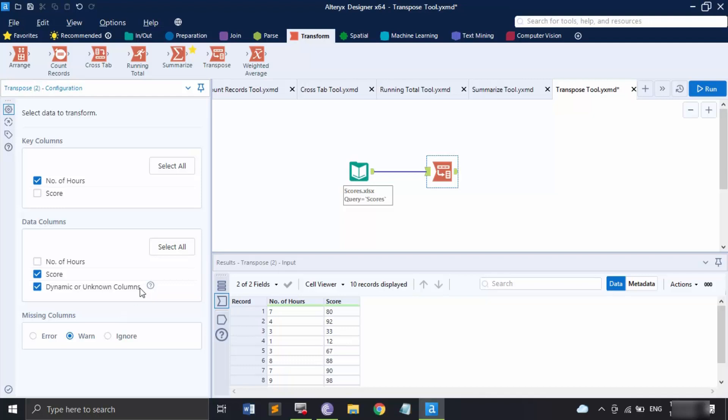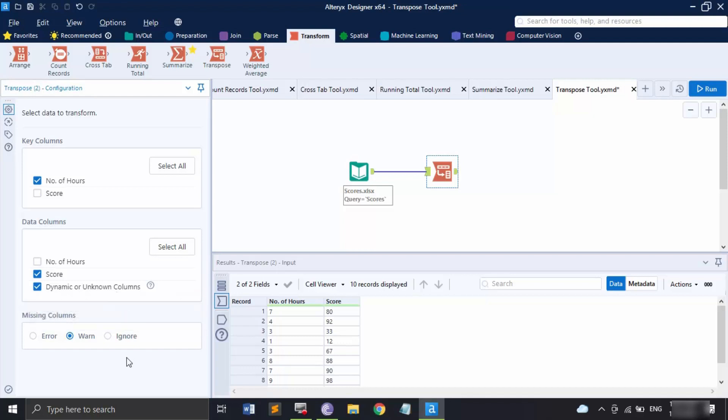There is also a Dynamic or Unknown Columns option. Running a workflow can introduce new columns that were unknown at configuration time, so if you want to include those new columns you can keep this option checked — that's an extra security step. Finally, there is the Missing Columns option, which defines what action to take if some columns are missing: report an error and stop, throw a warning and continue, or completely ignore it.